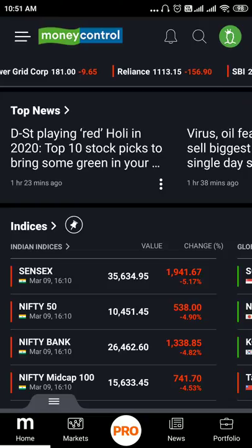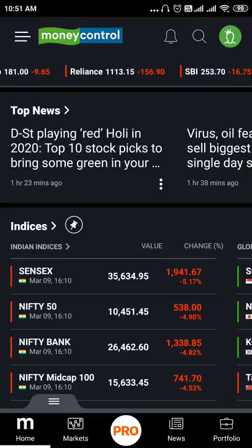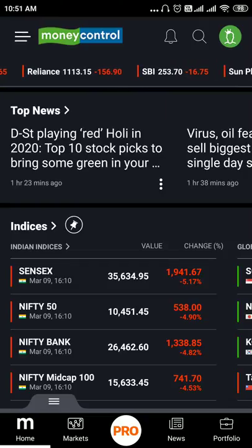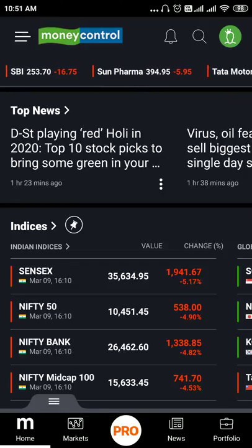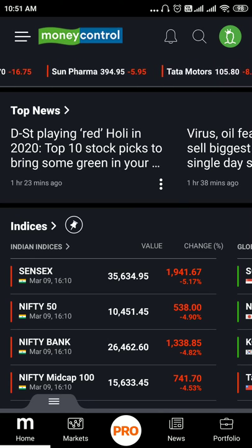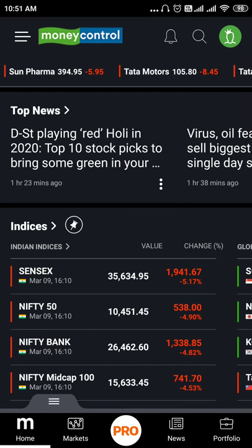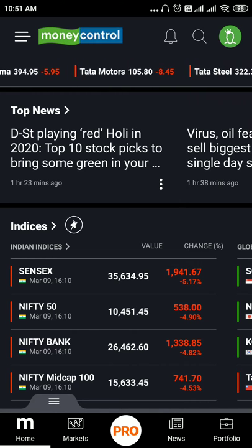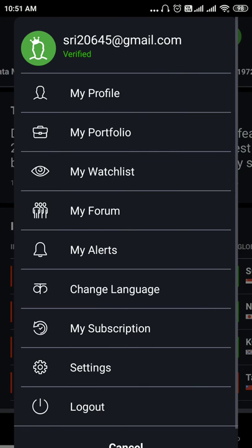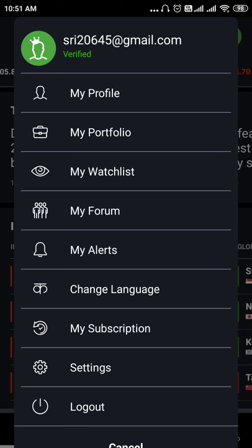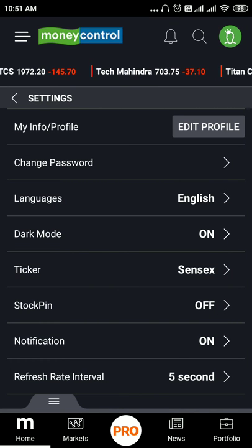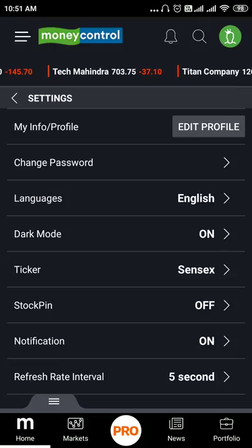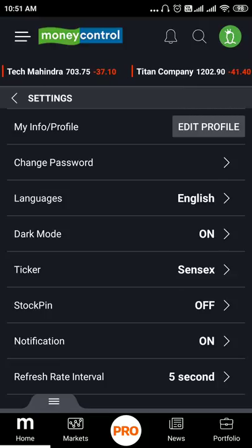Here is the app. We will show the settings in the Pro version. Tap the profile icon and tap the settings. Here we will show the settings in the Pro version.